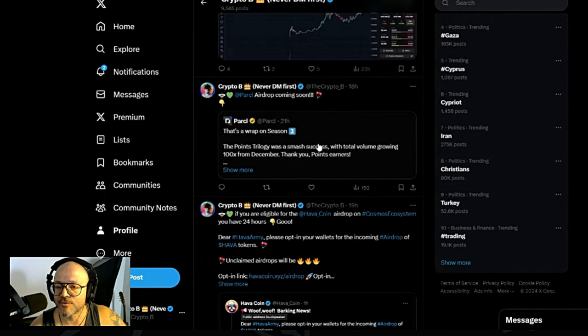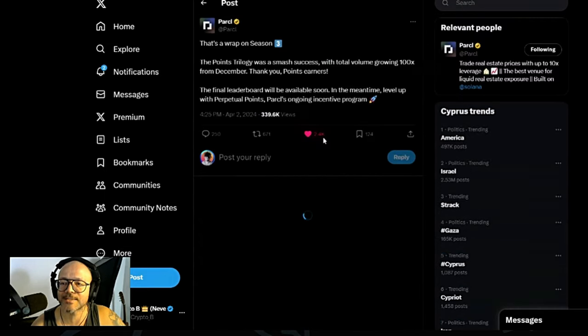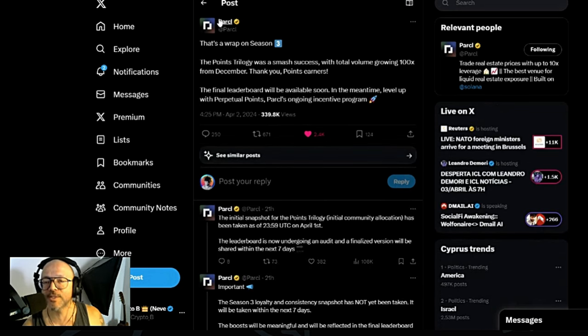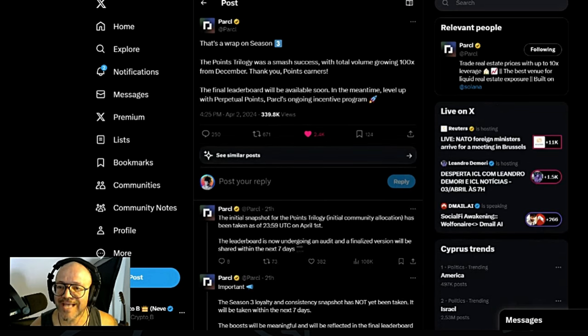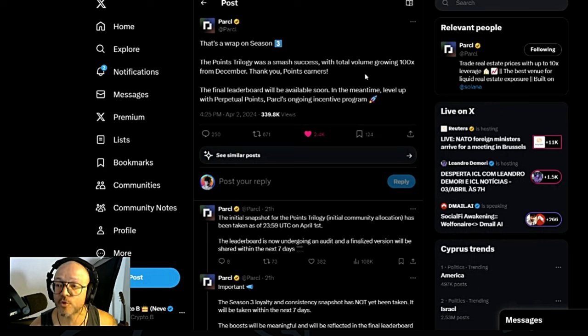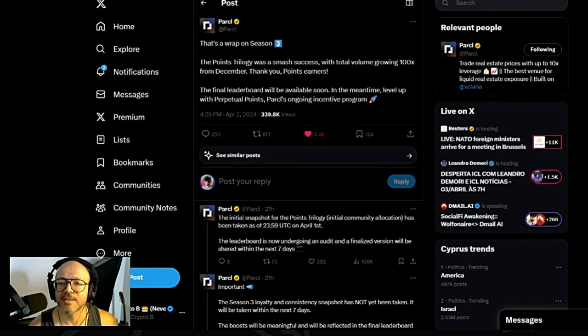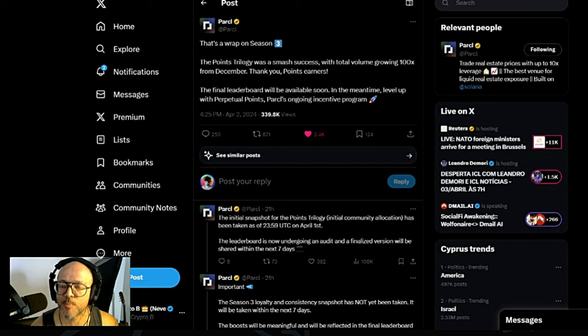Also, it's a wrap for Season 3 for Parcl. You guys have been following me on the channel, we did a video about Parcl. The Points Trilogy was a smash success with total volume growth of 100x from December. Points earned. Finally, the board will be available soon. In the meantime, level up with Perpetual Points.